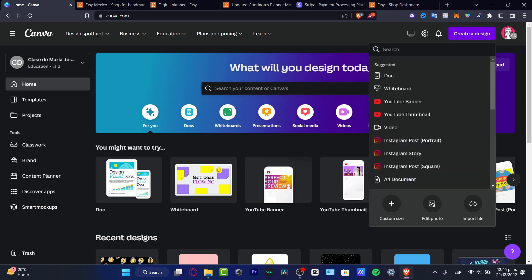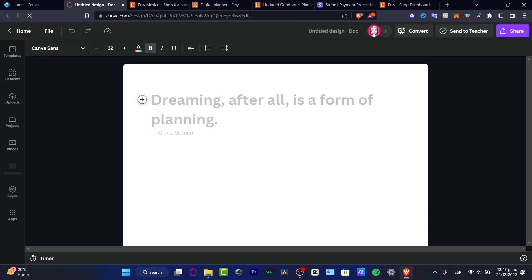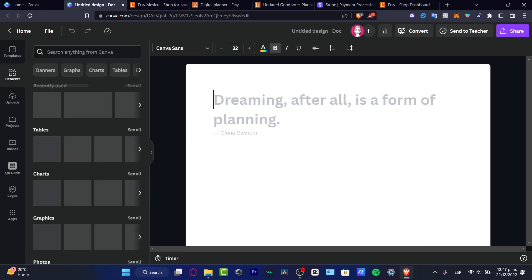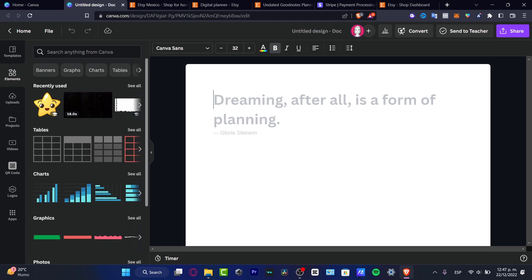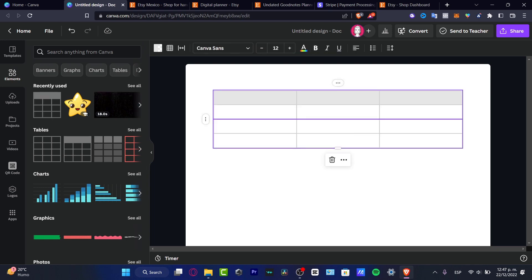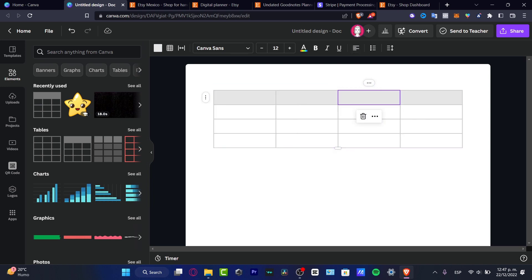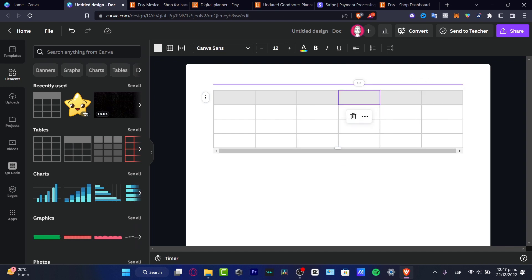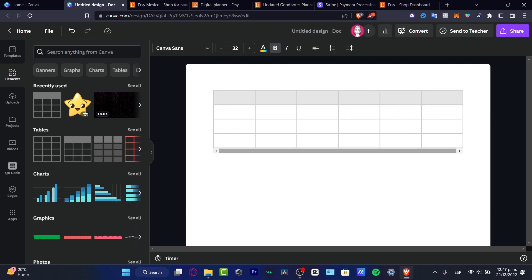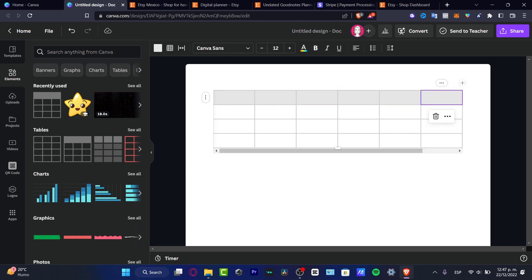I'll choose 'Create a design' and since we're creating a PDF file, I'll use a Doc with auto-size, which adjusts the size of my image depending on what I'm doing. I'll go into Elements, look for tables, and choose a seven-day table — so I'll select three, four, five, six, seven — there we go.